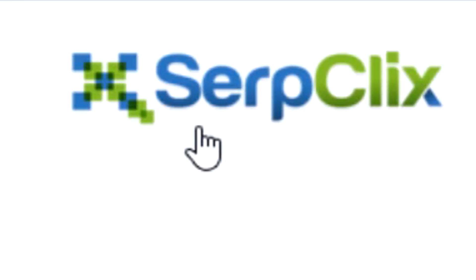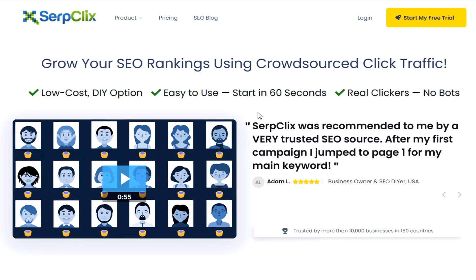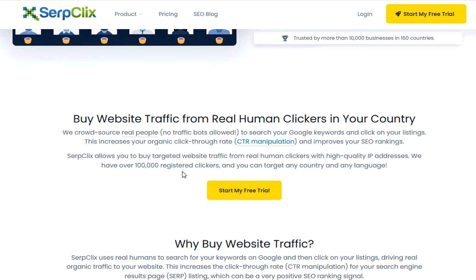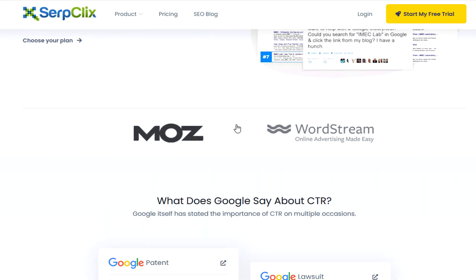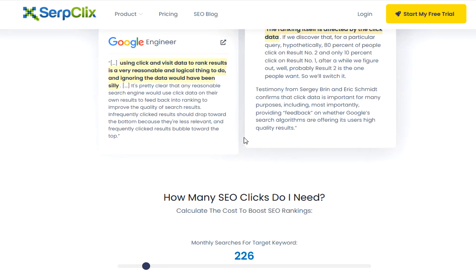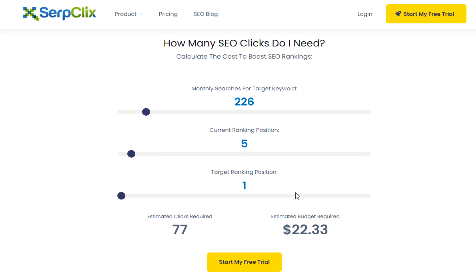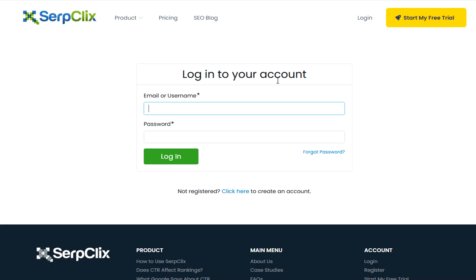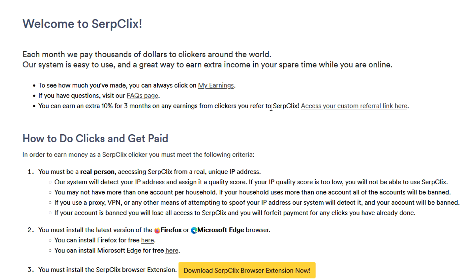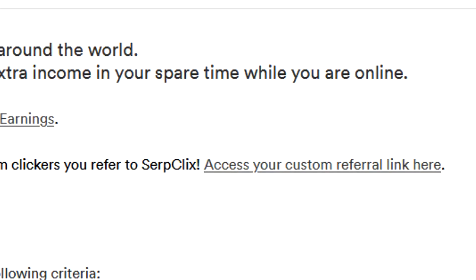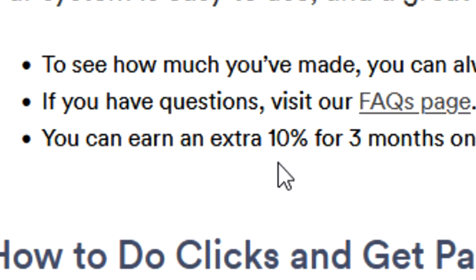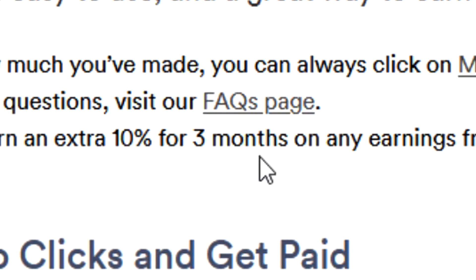So this platform is called Serp Clicks. Serp Clicks will pay you for every single link that you click on and view for a certain amount of time. Let me show you exactly how it works, because it may be a bit confusing for people that have never seen this type of system before. Anyone that you invite to Serp Clicks, you get 10% of their earnings for free for up to three months — this is essentially their referral program.